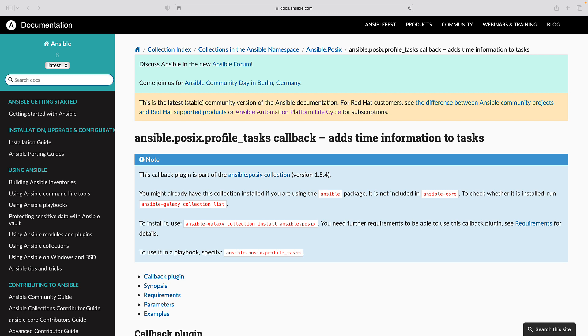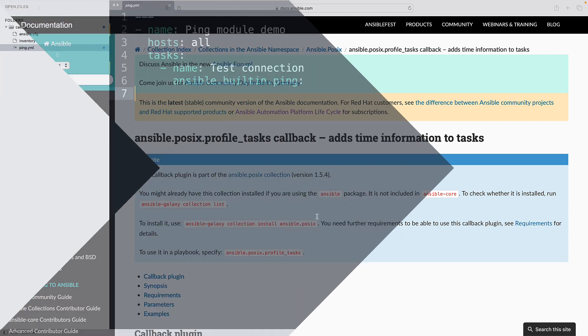Selective execution: By configuring callback plugins, you can choose which callbacks are active, reducing noise and focusing on the information that matters most to you.